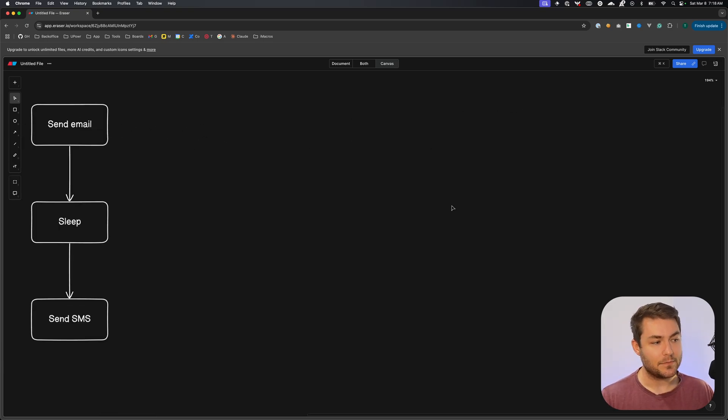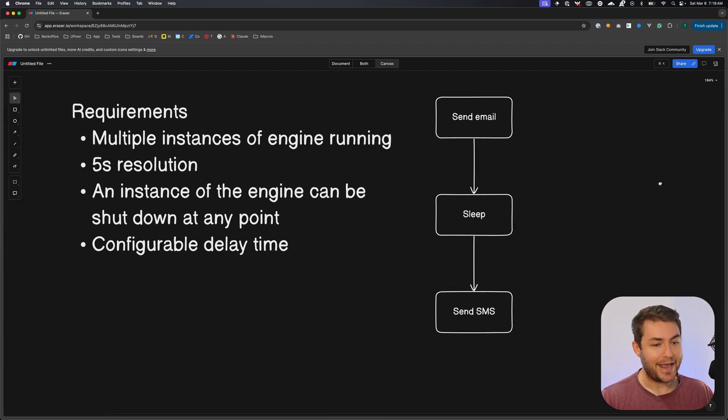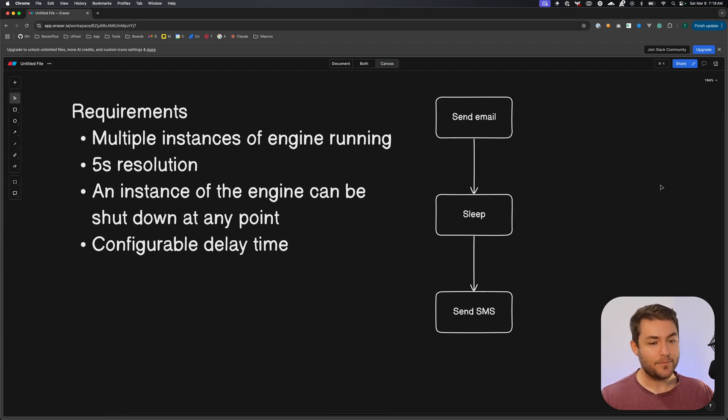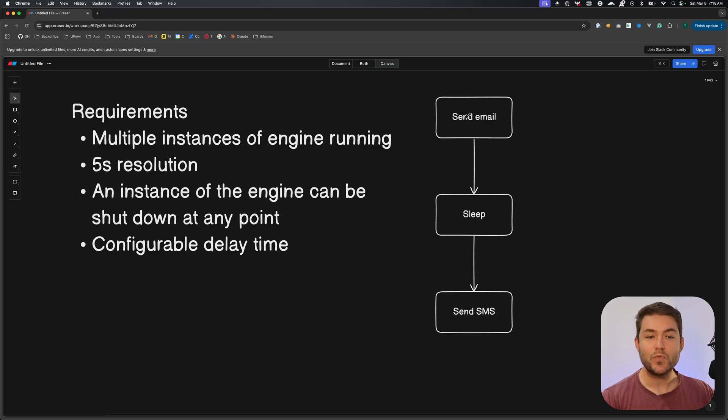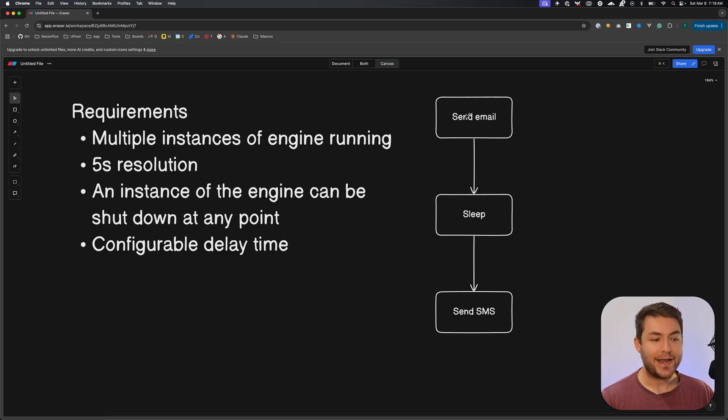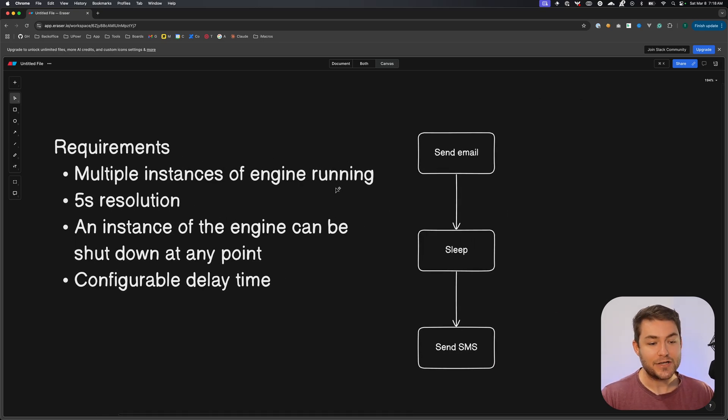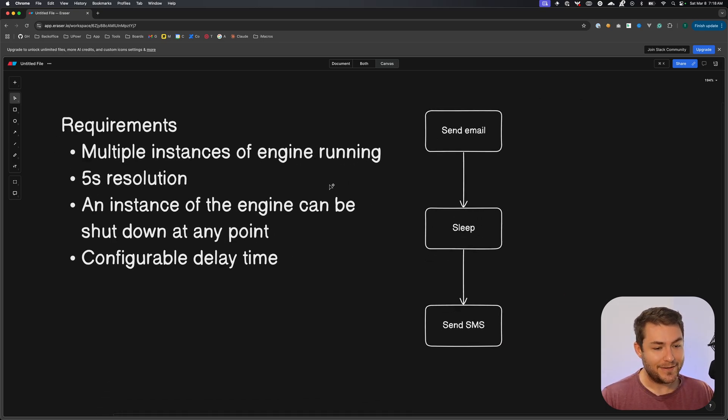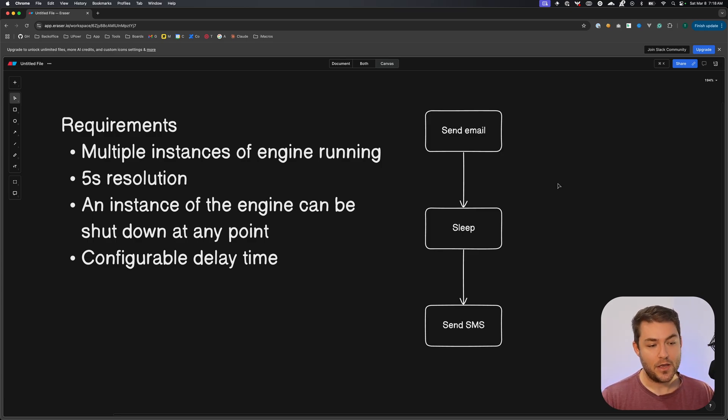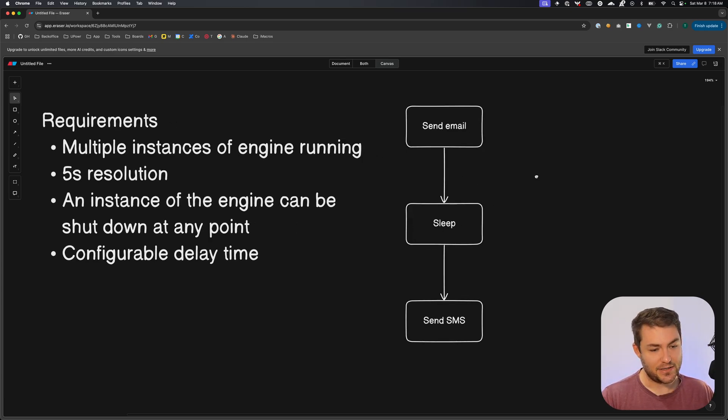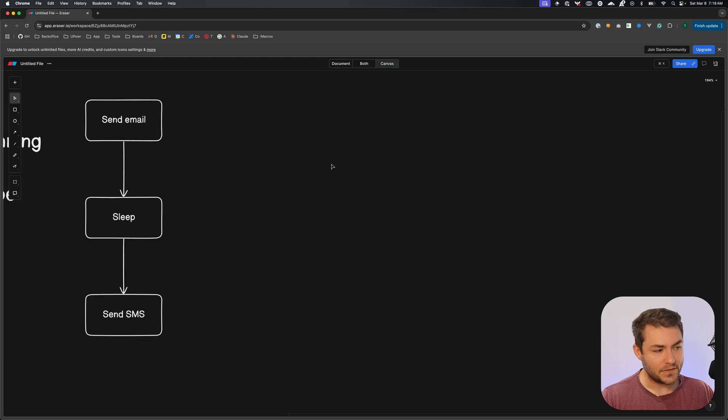How I ended up solving this problem was by using an external source. So every time we get an action, so let's say we get a send email action, we can put this onto an external source, and then we can have an instance of an engine pick that job up. And then we can do the same for sleep. And the external source that I chose for that was SQS, which is just a queue basically.